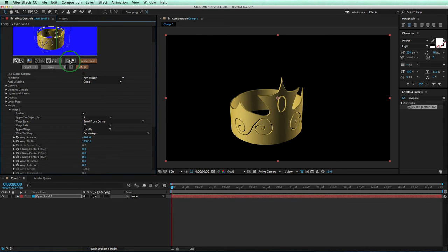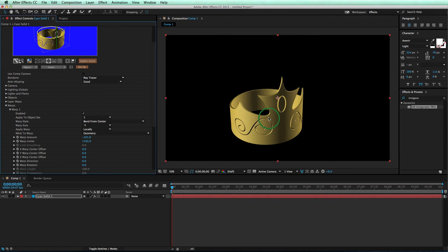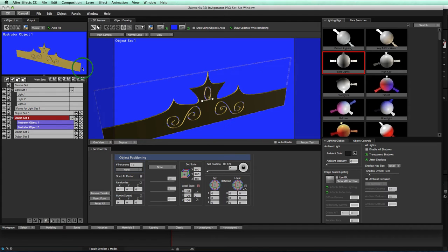Now look at our crown. Before it was a little thin. It didn't look as realistic. But now we have some depth and thickness that makes it look like real metal. Looks a lot better. We'll go into our setup window and let's make it look even better.